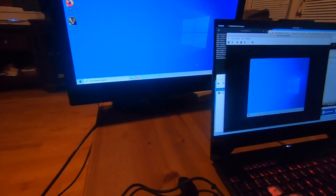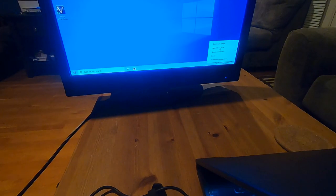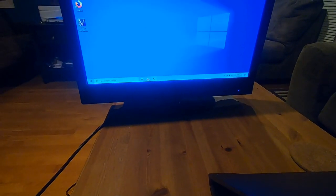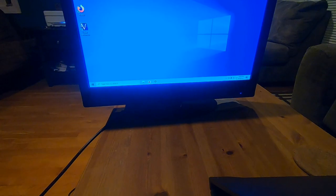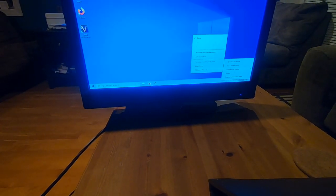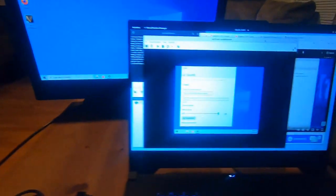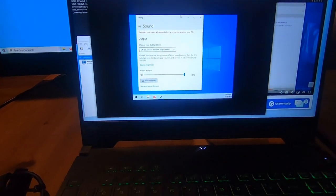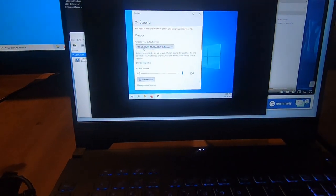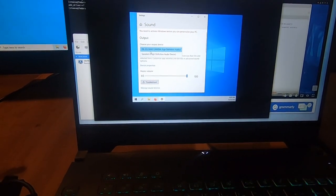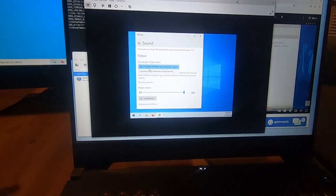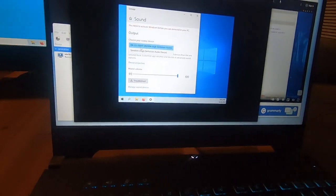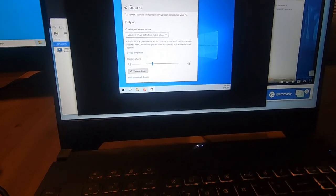I can right click on sound settings. That might not be the right thing to click. Oh, it came up here. So the audio device was the NVIDIA device. So that's why it was coming out the HDMI, but I can set it to speakers.